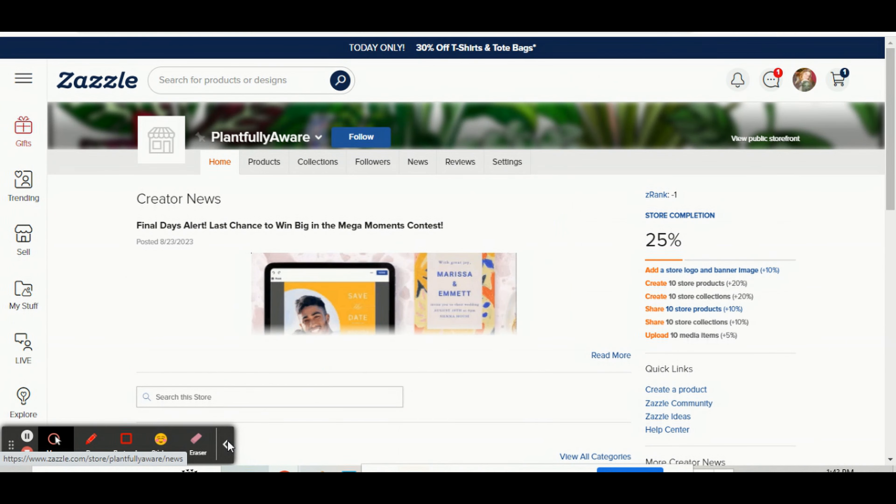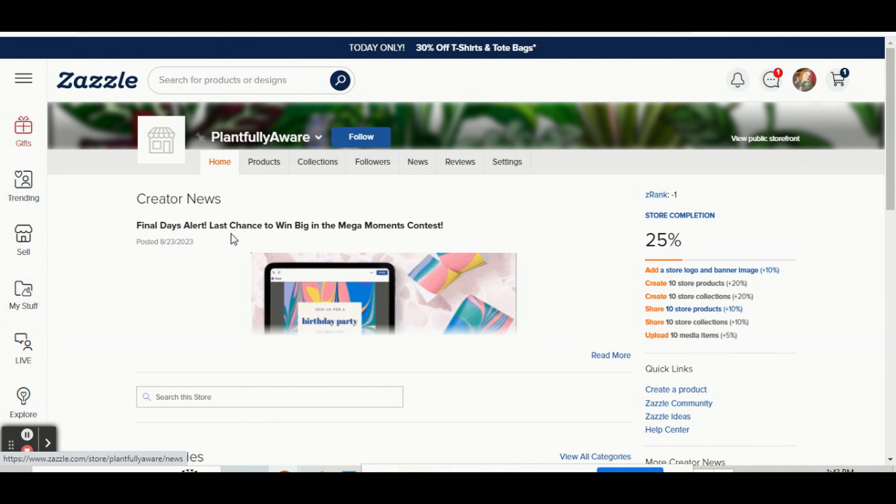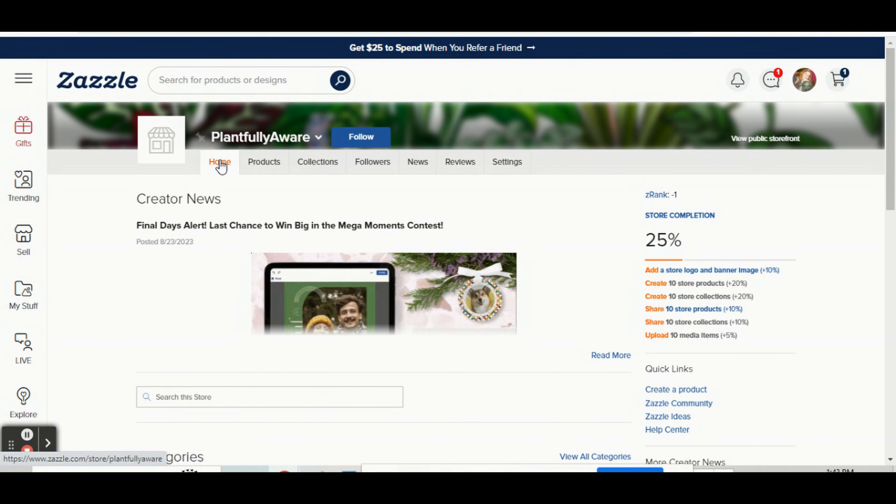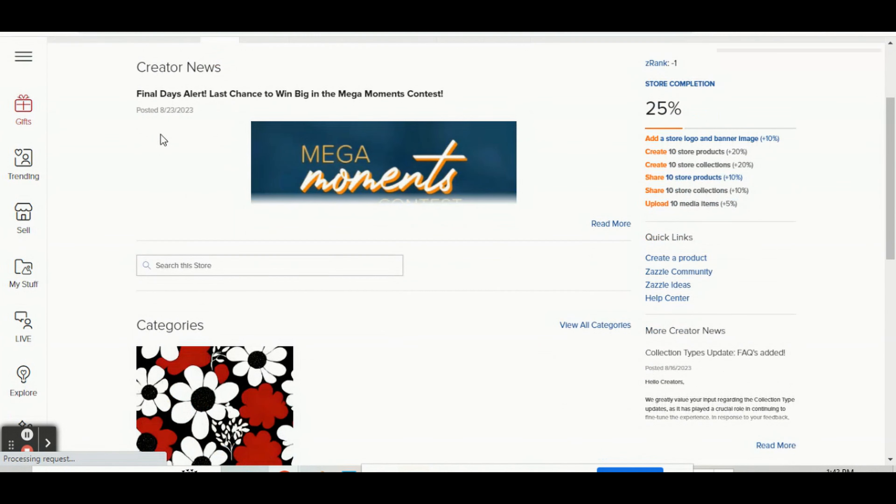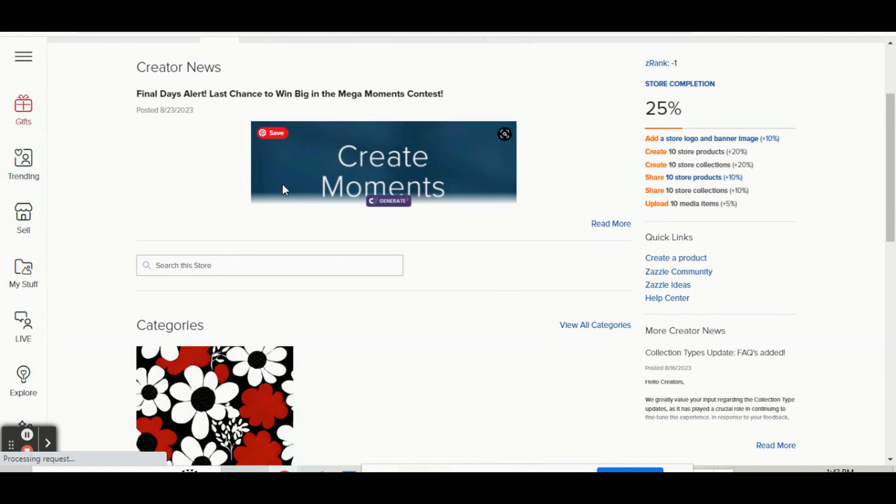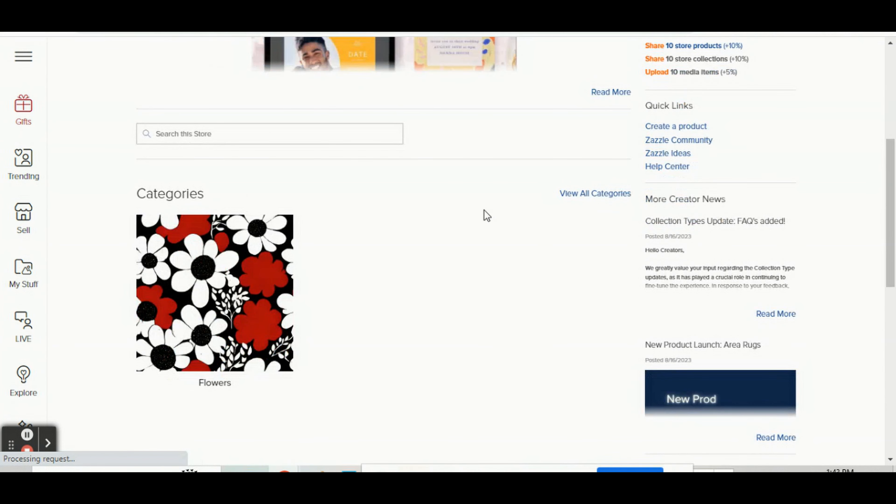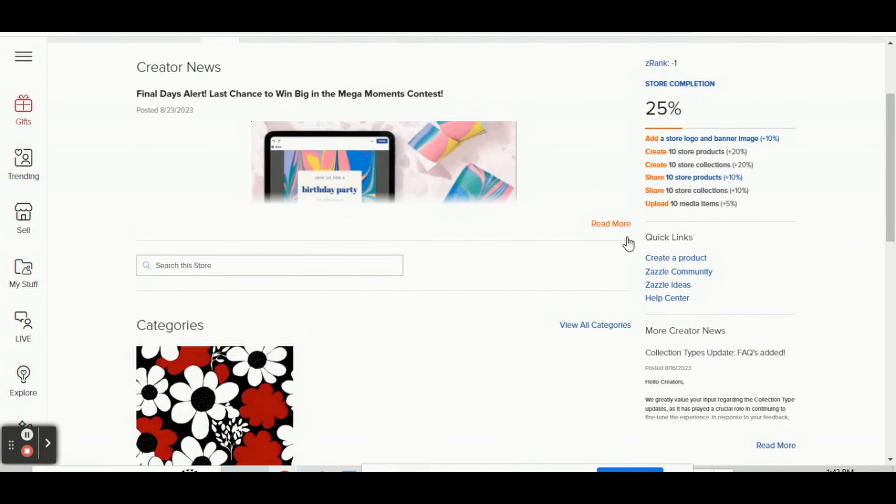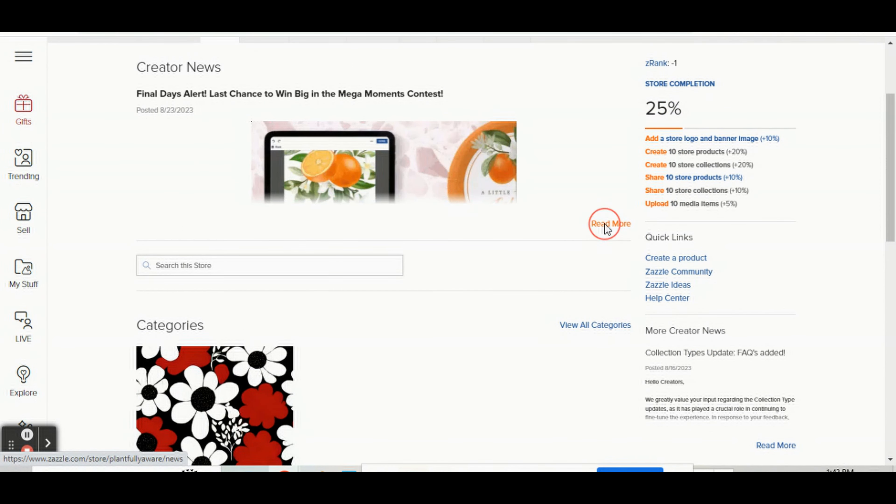If you go to the home page here, it'll say creator news, and this is where all the news shows up. So you click on read more.